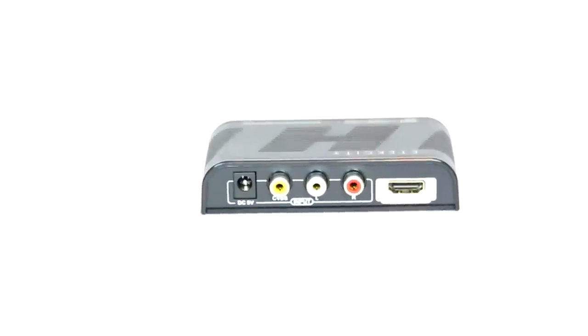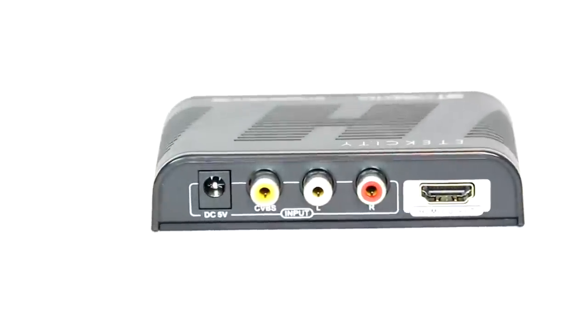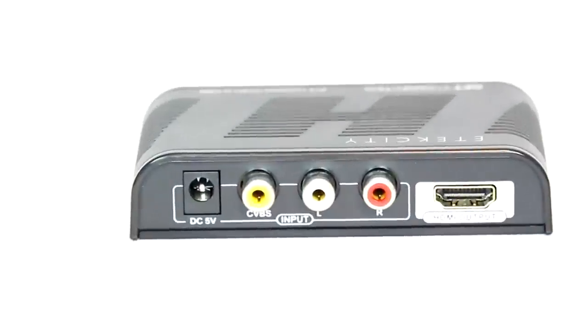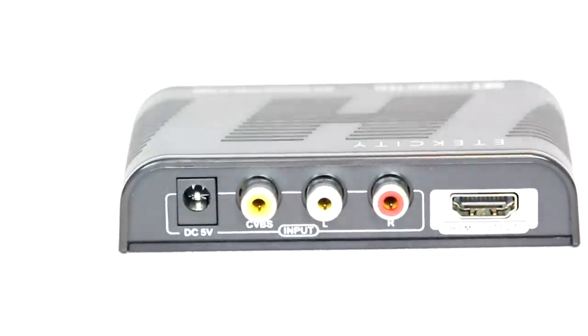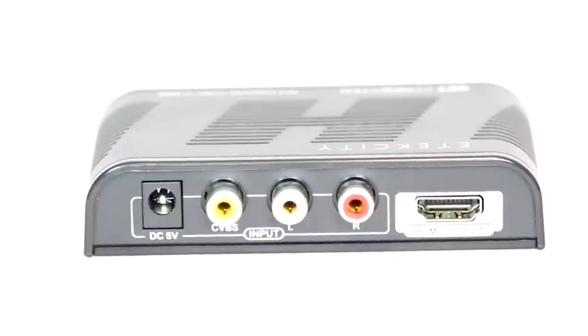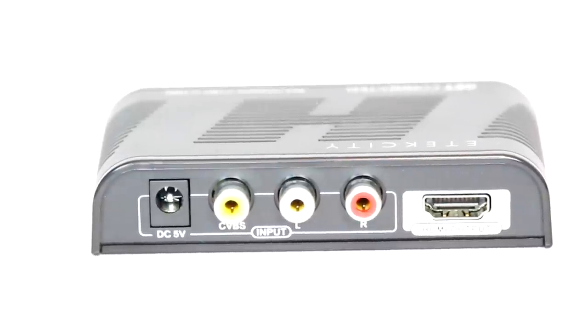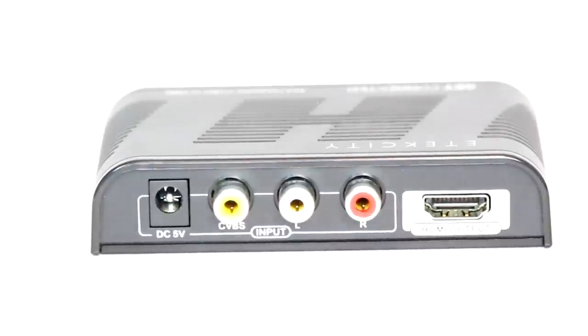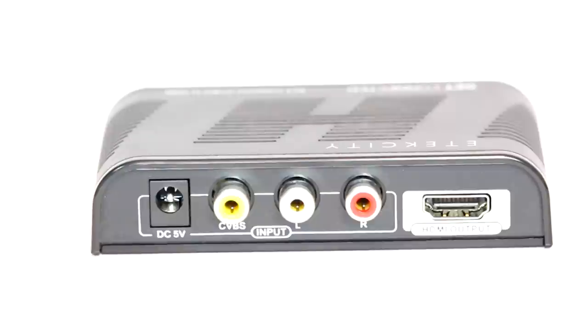You've got your power supply on the left, which you need to plug in in order to run this thing. And you've got your CVBS and your audio left and right. On the far right, you've got your HDMI output. So, what you need in order to get this thing up and going is obviously your VHS unit and an additional HDMI cable, which is not supplied.